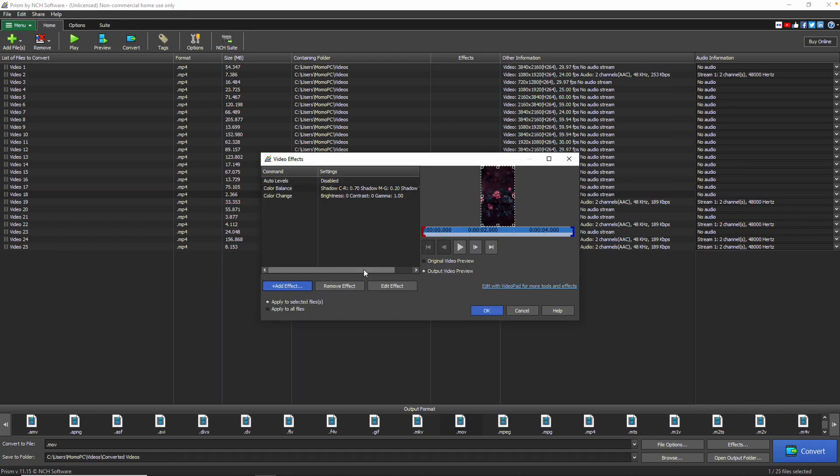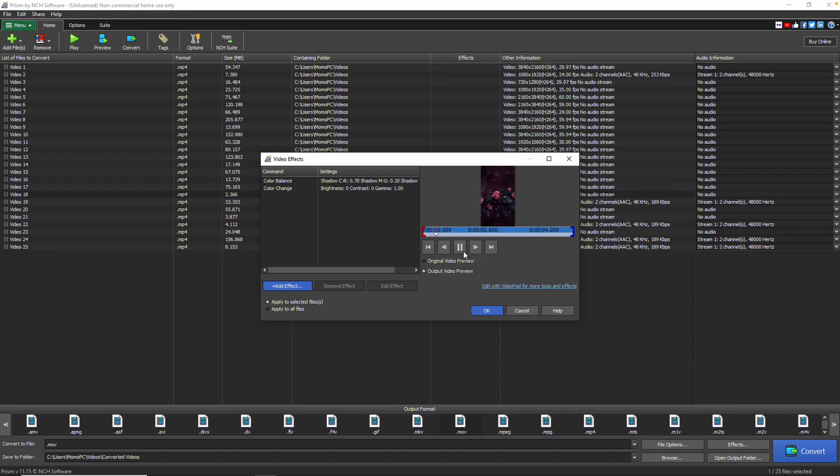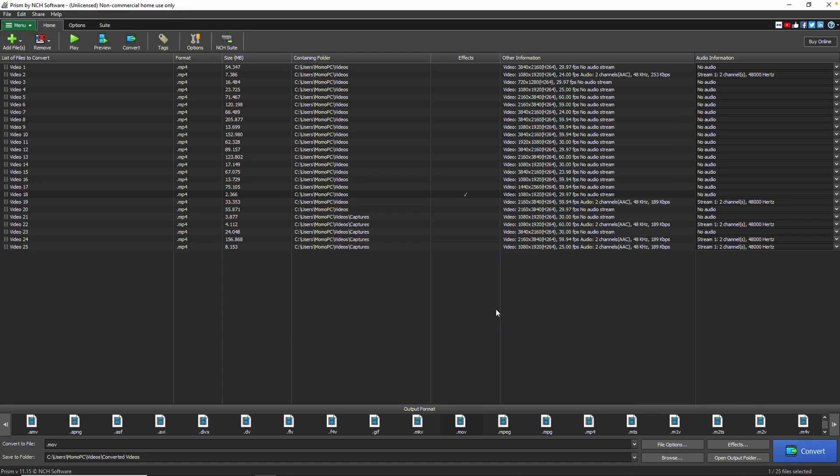To remove an effect, click the Remove Effect button. You can apply as many effects as you'd like. Once you're satisfied, you can preview the video with your effects on the right side of the video preview window. Click OK to apply the effects to the video file.